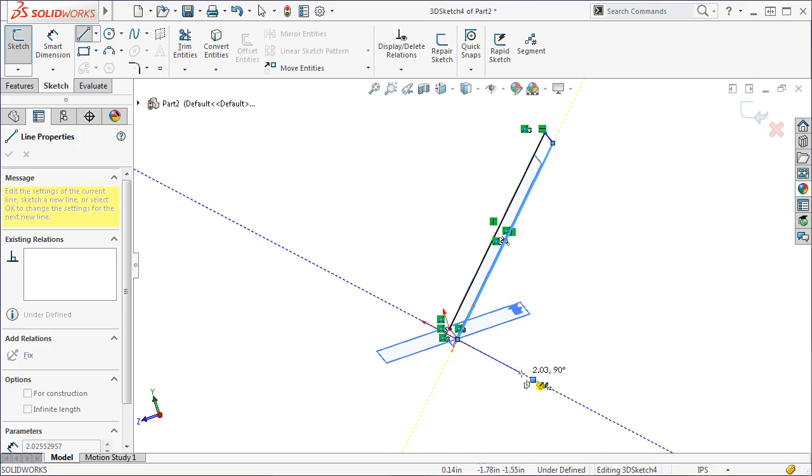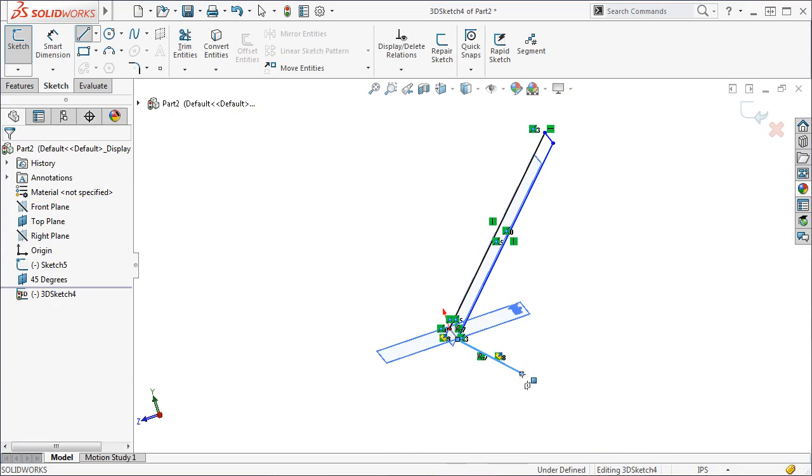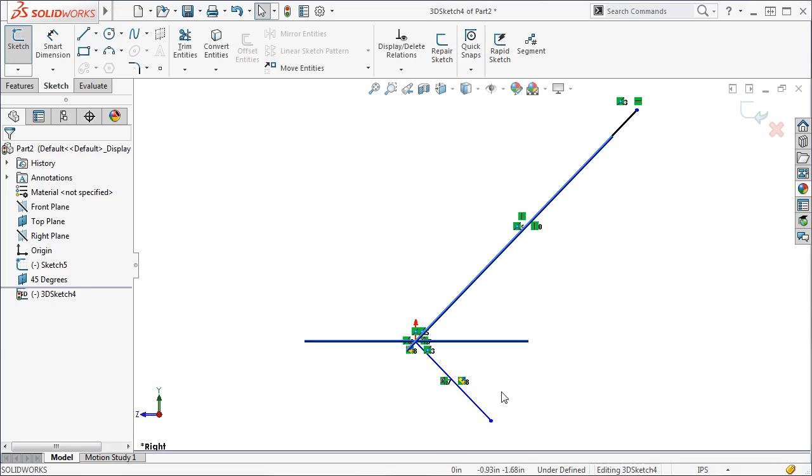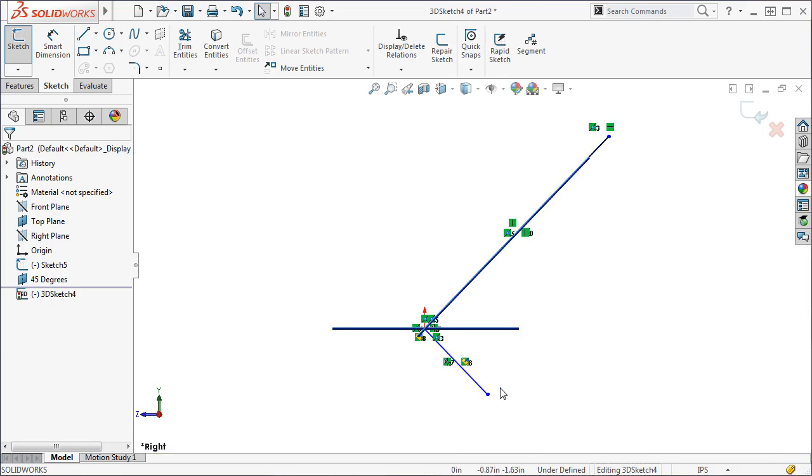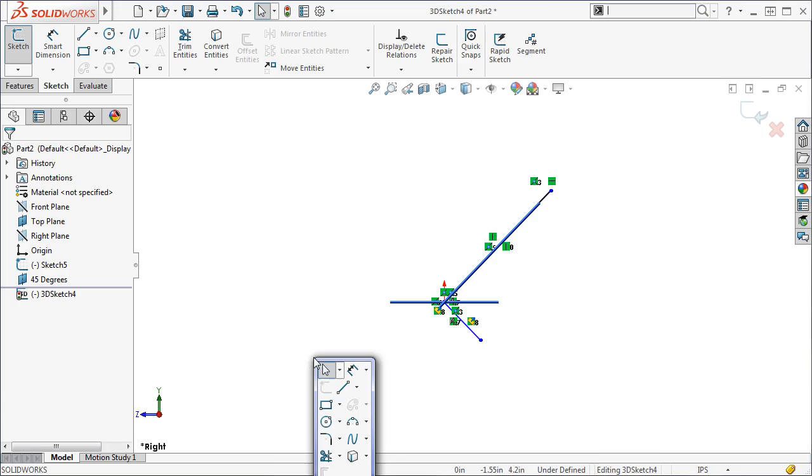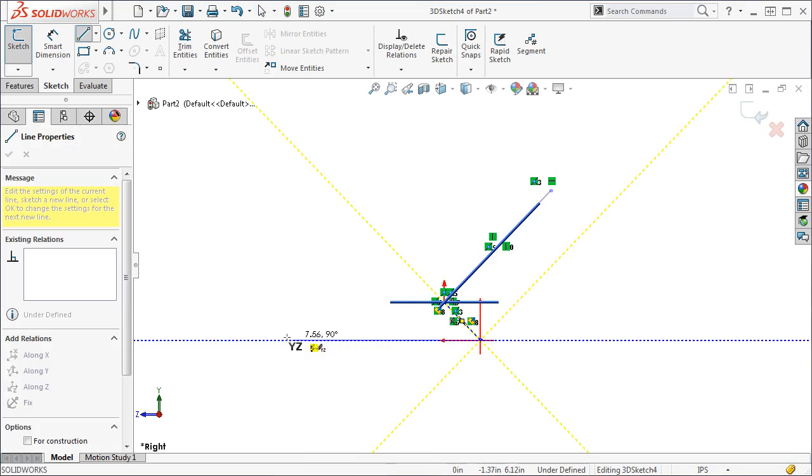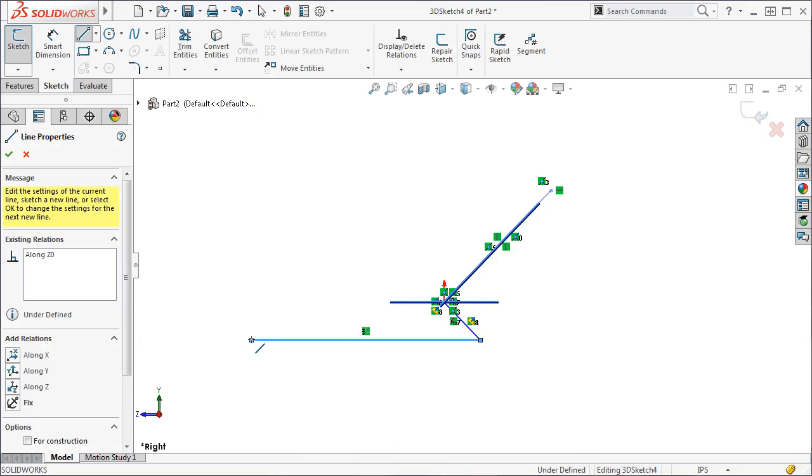Next, I want to sketch in the same orientation as the top plane. So I want to stop using the angled plane as a reference. To do this, I simply turn off the line tool and turn it back on. The red arrows now line up with the reference triad once again. I will continue with the geometry.